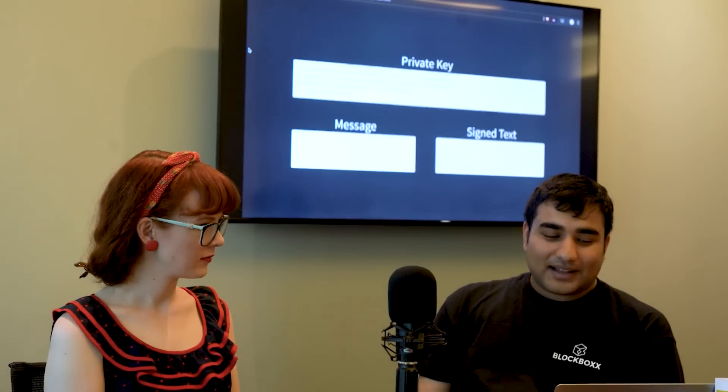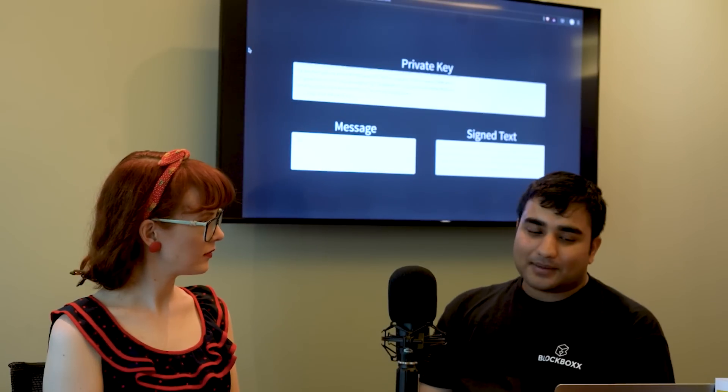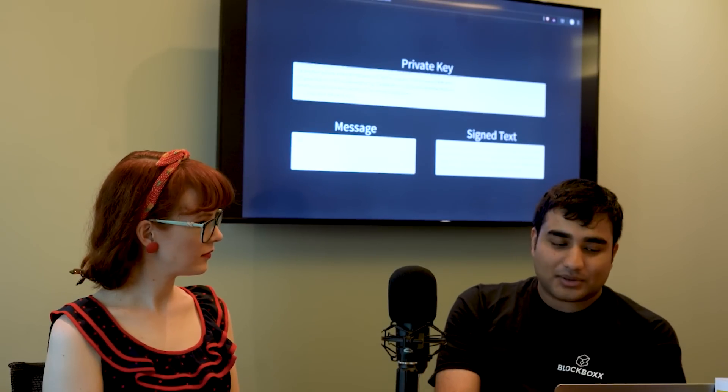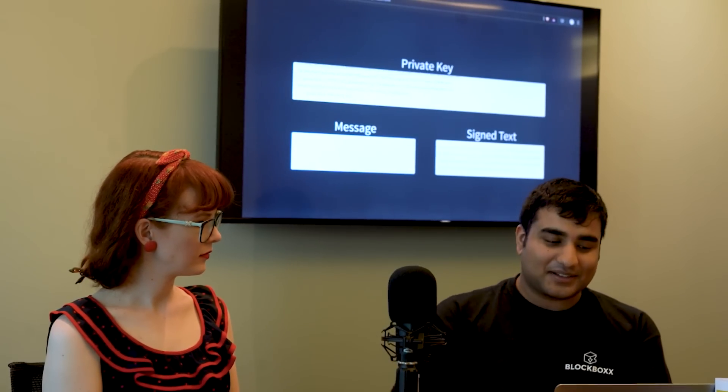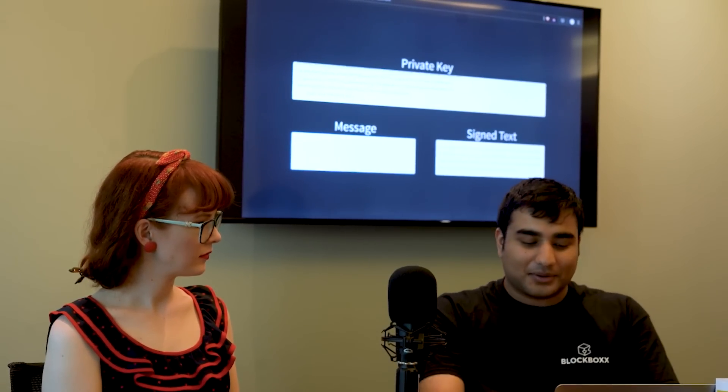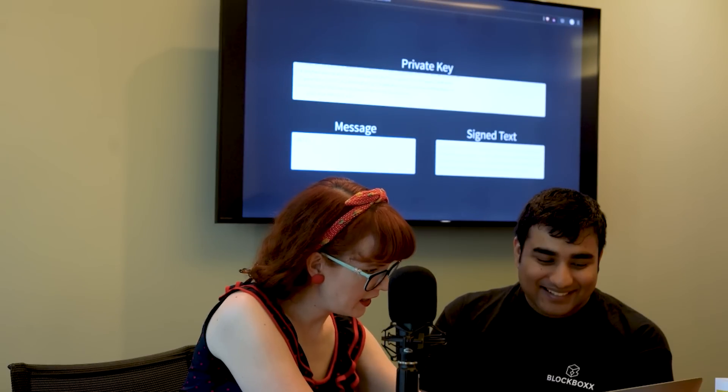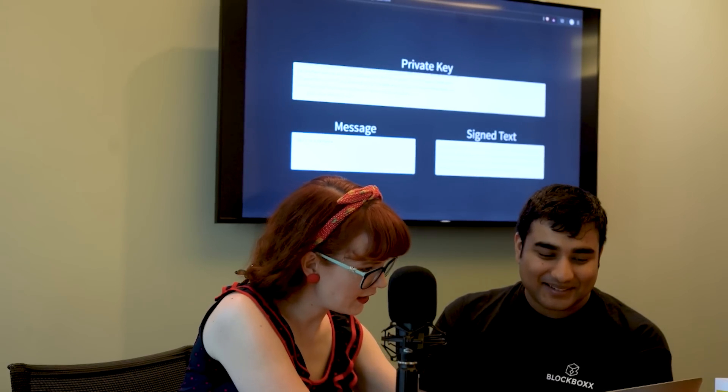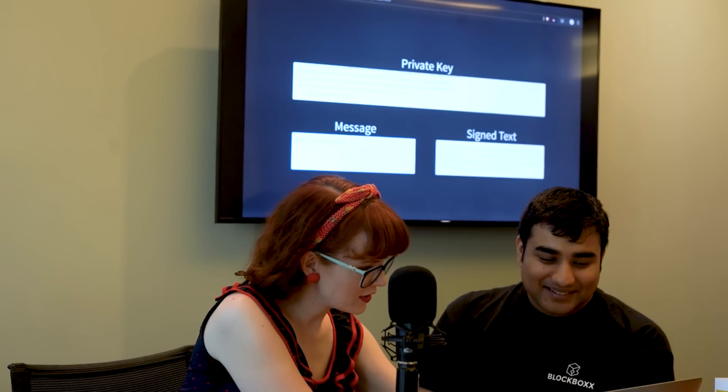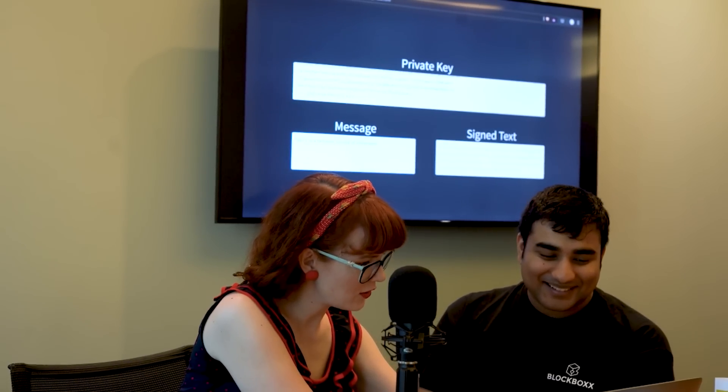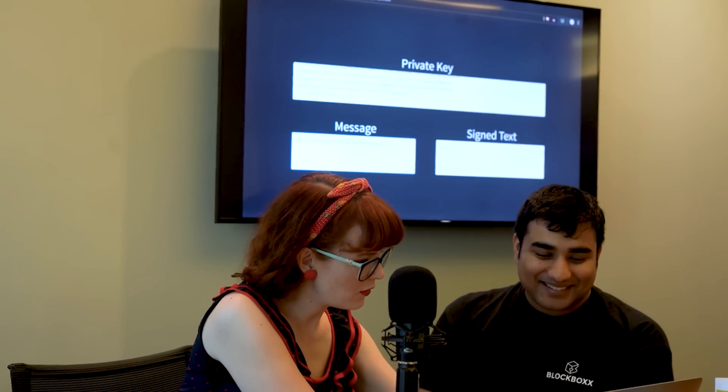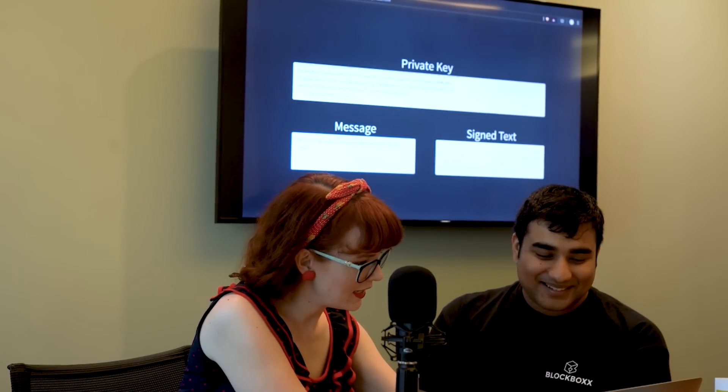Right so we've got the message here which is one two three. Let's turn that into something that's a little bit more meaningful. NBTV is a fantastic source of information for all your crypto needs.